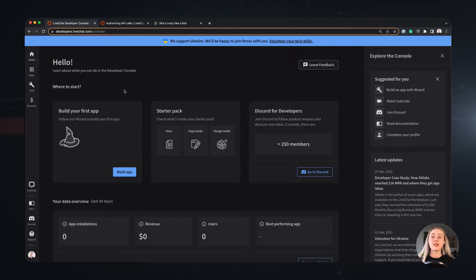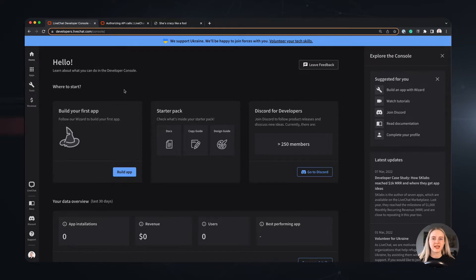I'll take you through the entire agent authorization process. Understanding this flow will allow you to communicate with our API from the agent side, and with that build private apps and applications for our marketplace.